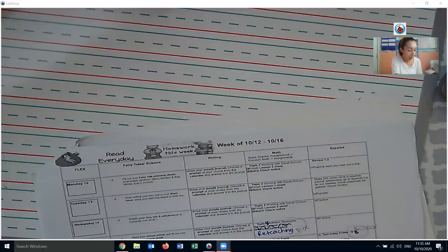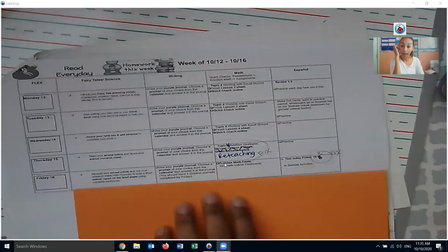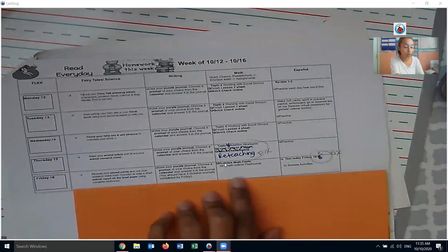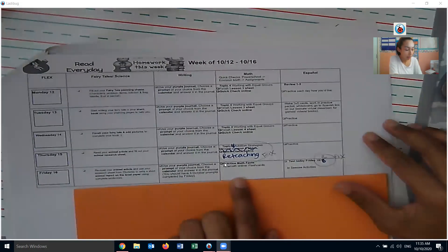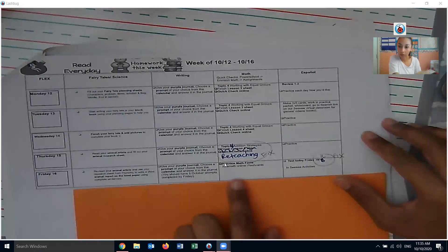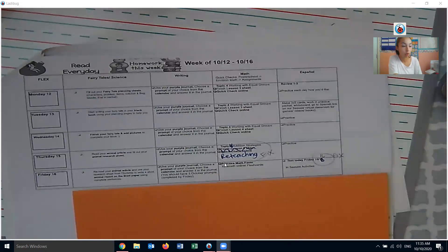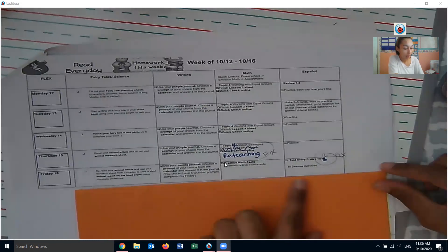Again, we don't have too much today either. For math, we just have our math facts. So practicing math facts using maybe Extra Math online, if you have any flashcards or your sleeve — the green sleeve — any of those ways is great to practice math today.